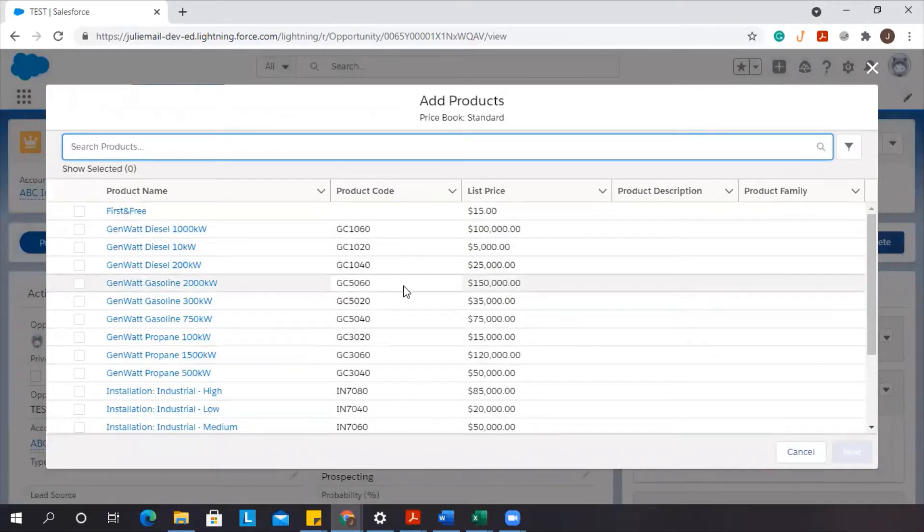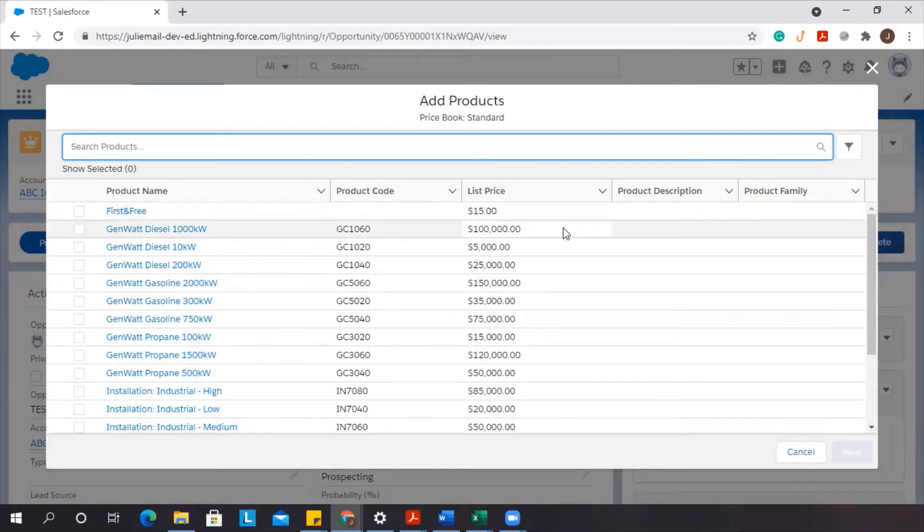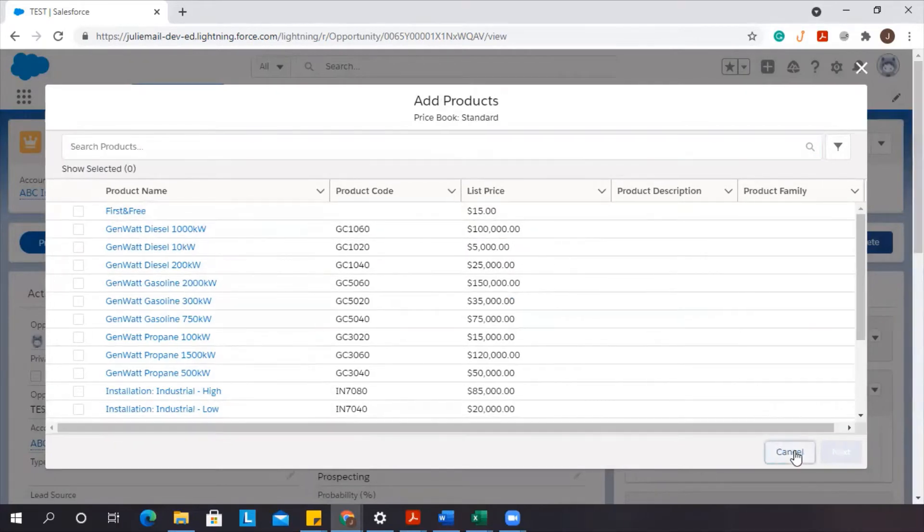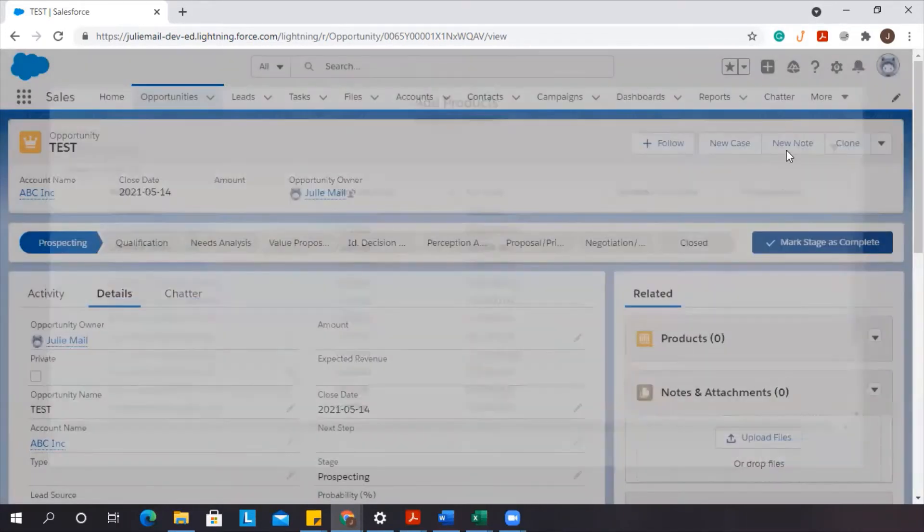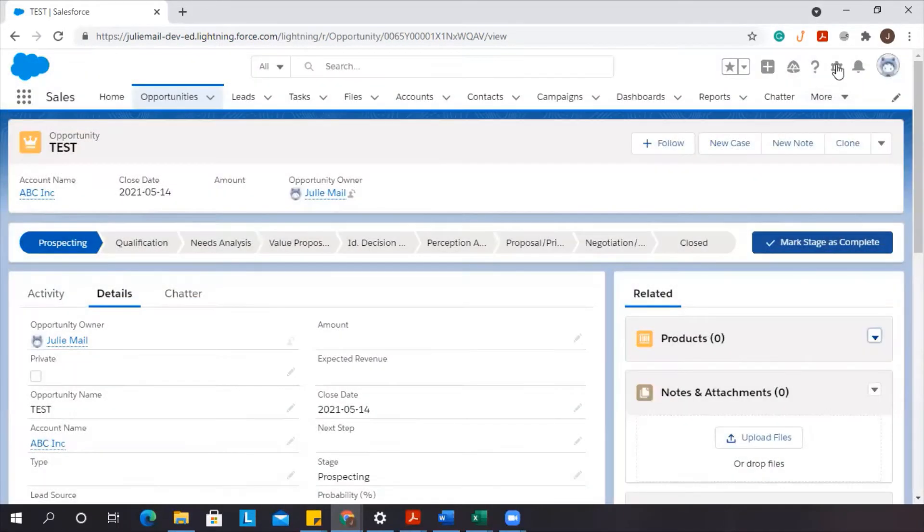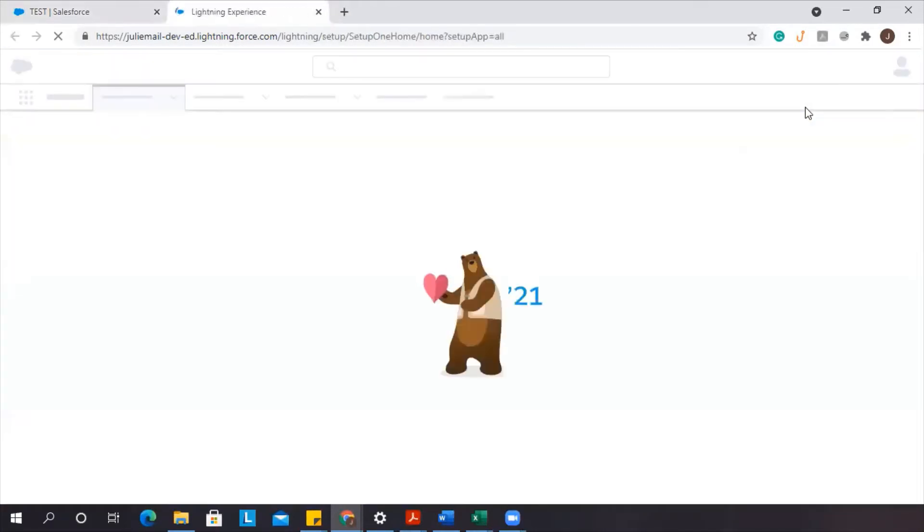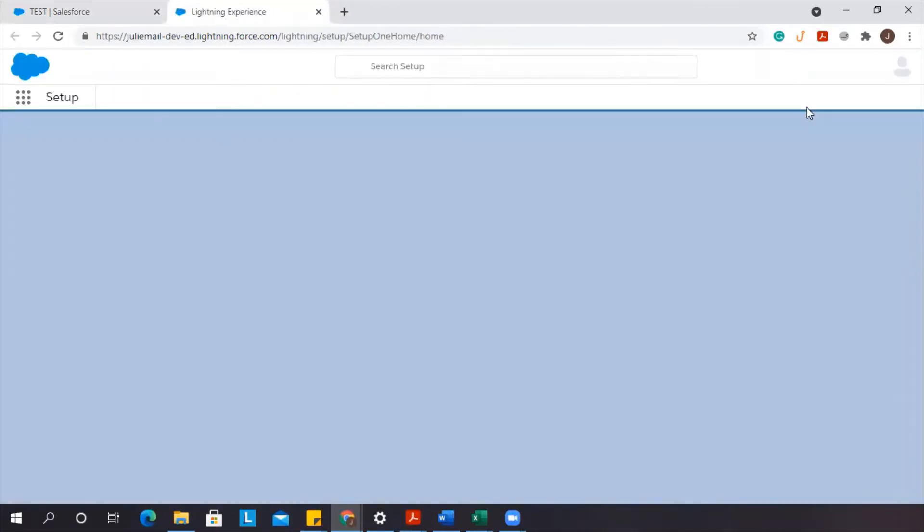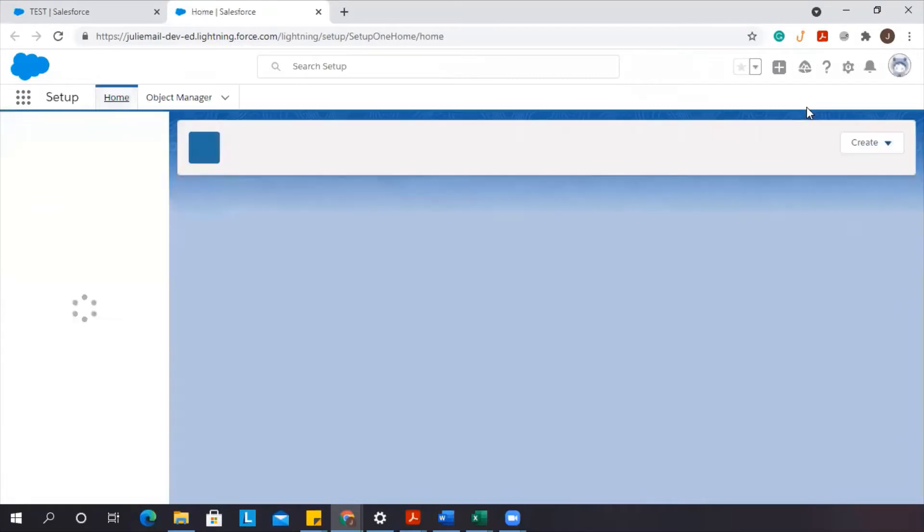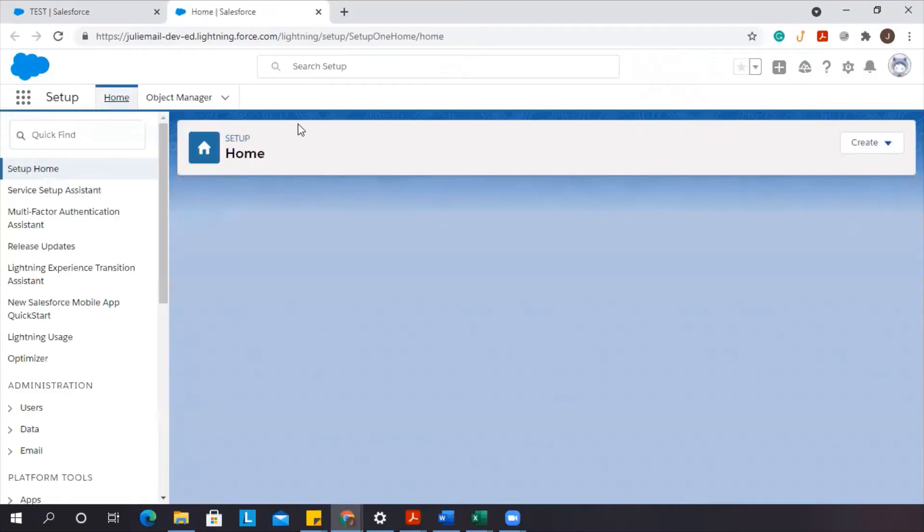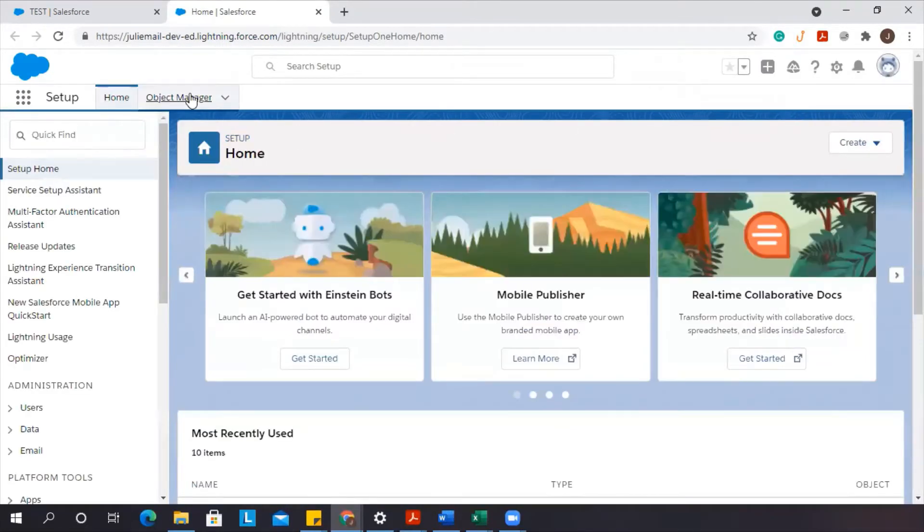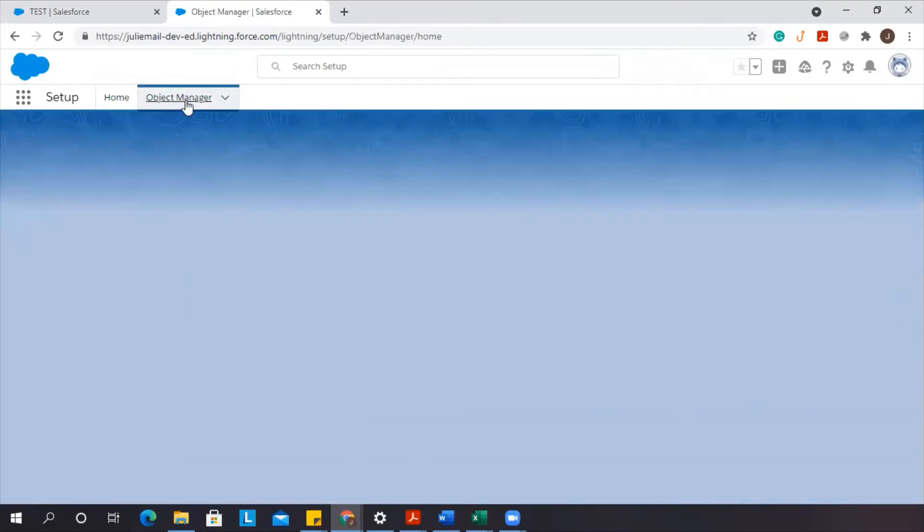So how do we go about changing what is displayed in these columns? What you'll want to do is go to the cogwheel over here to setup, and then you're going to go to object manager.